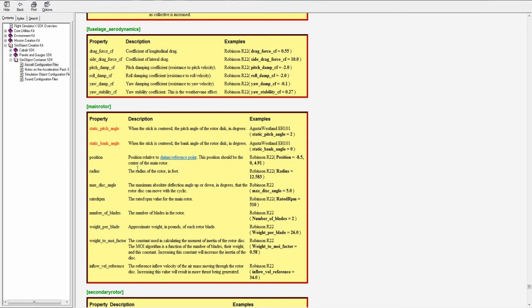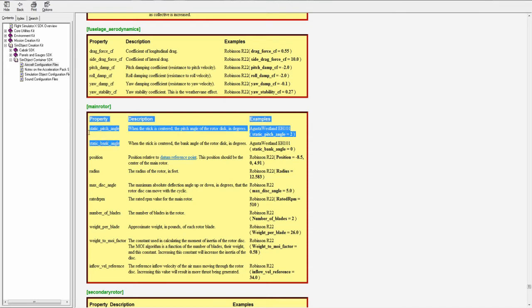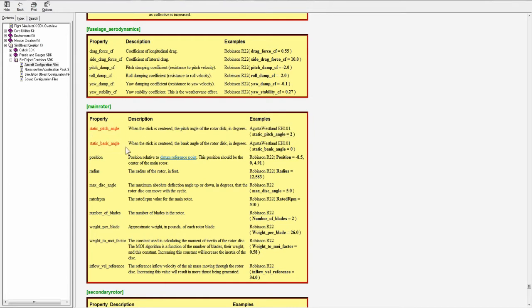Then we can define some stuff about the main rotor. Starting with acceleration, if you ever see something in red here, it means it was added with acceleration. Static pitch angle when the stick is centered and static bank angle when the stick is centered. These are the pitch and bank angle that the rotor disc will be when you have the cyclic centered.